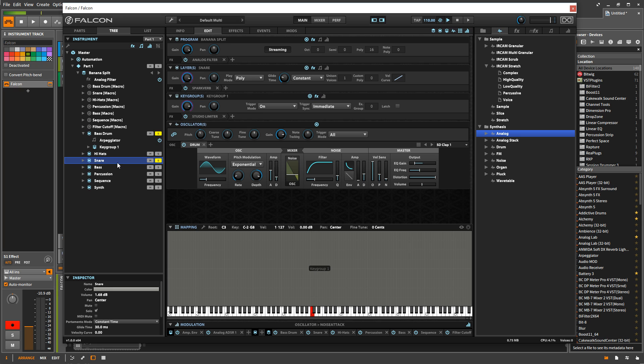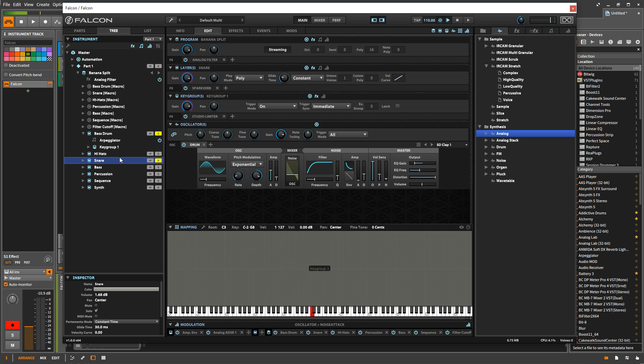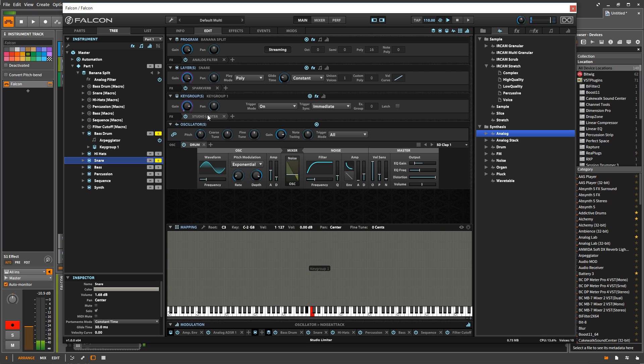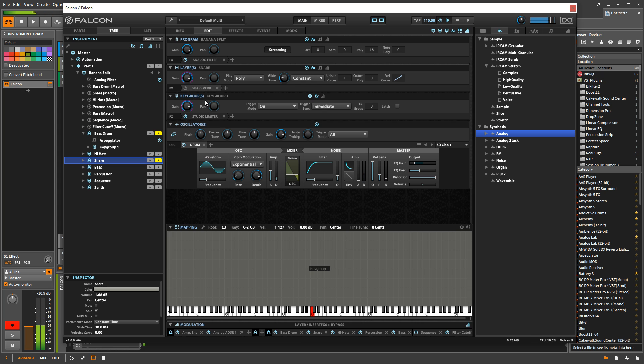So each layer has its own oscillators, and it can act completely independently. So let's say, for instance, I have my snare here, and if I look at the key group level, there is a limiter on that snare. So if I turn off that reverb, we don't hear the reverb anymore, turn it back on.